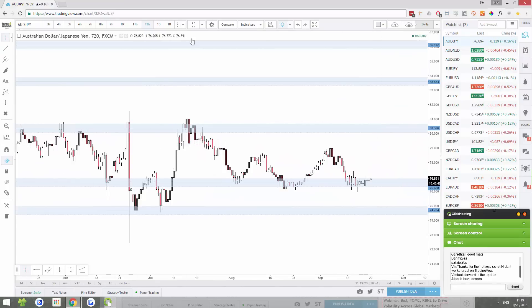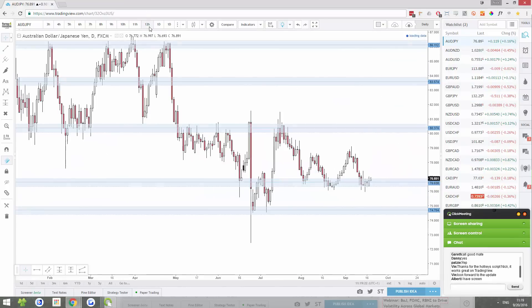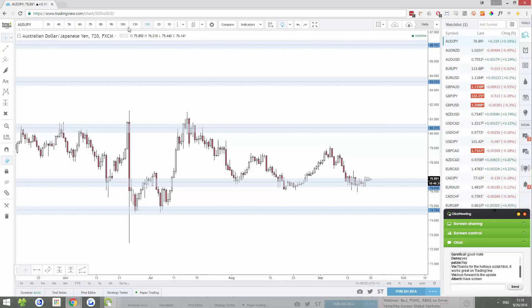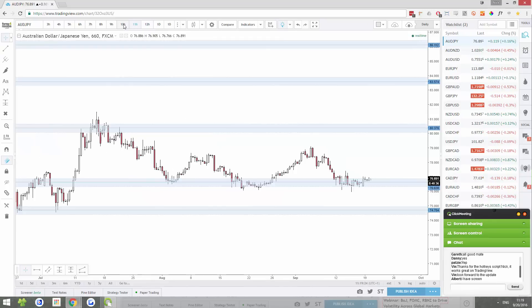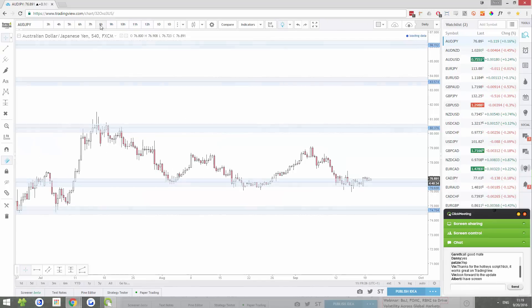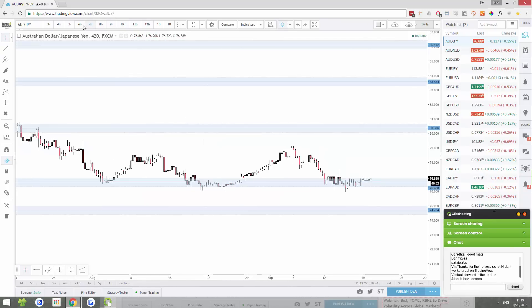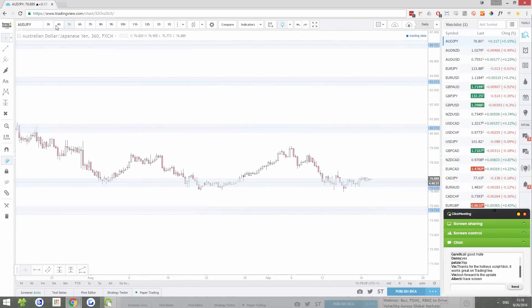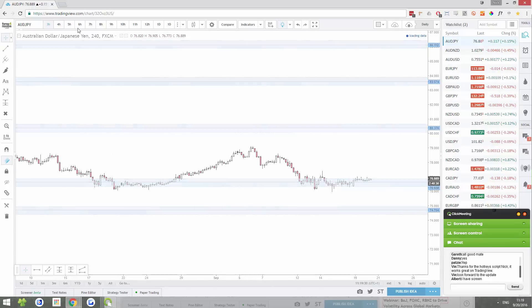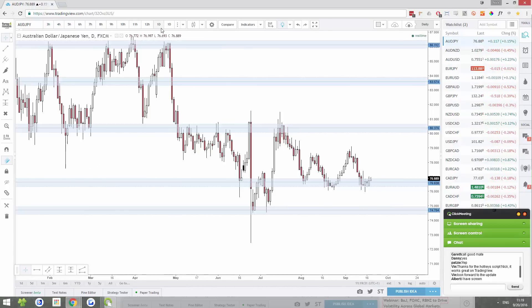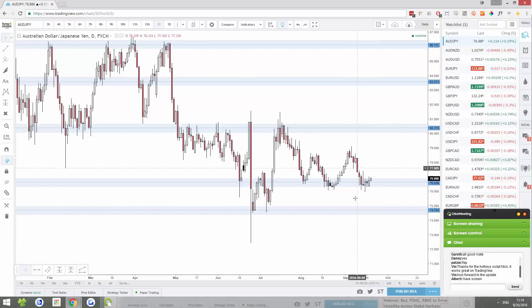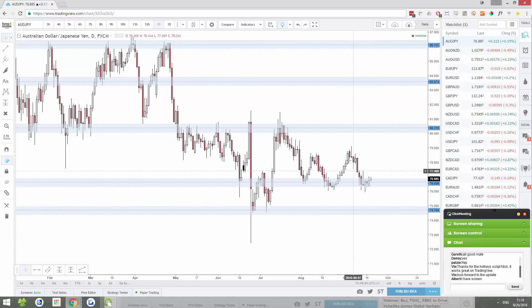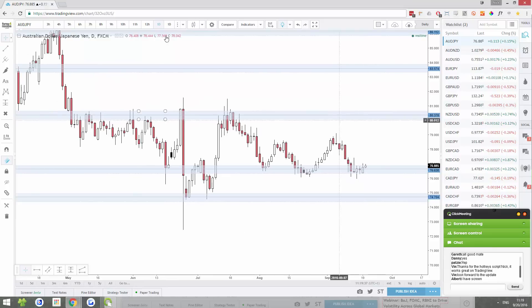We were on the daily, AUDJPY, let's drop down to some smaller timeframes, see what's going on here. But right now it looks like this pair is simply stuck on an area of support. Even on the daily, it's stuck on that area of support, we're not really getting much movement. It's pretty messy there.